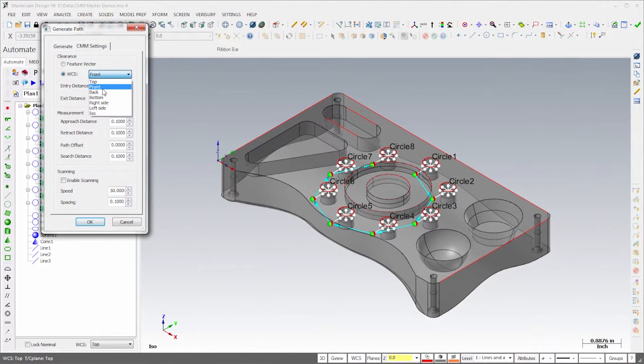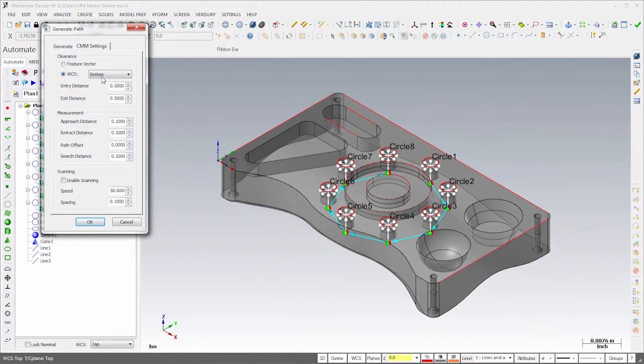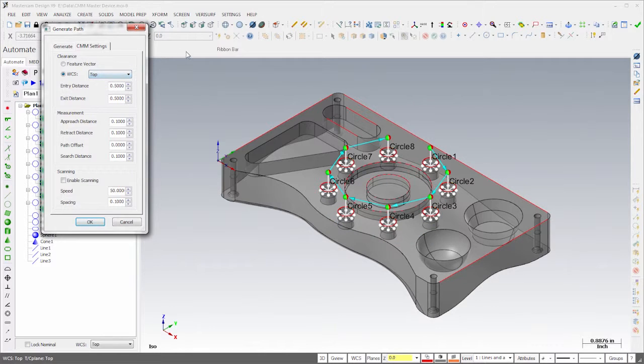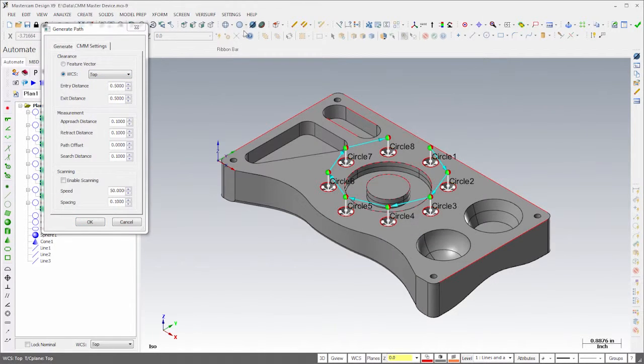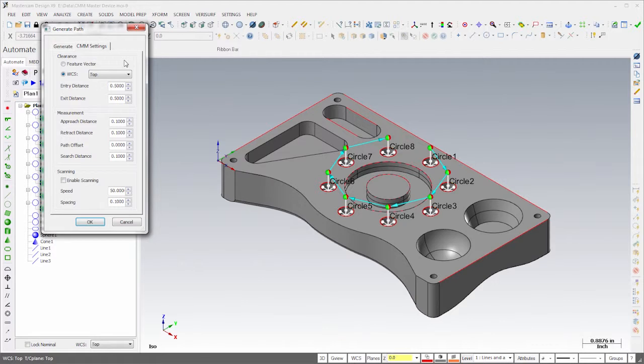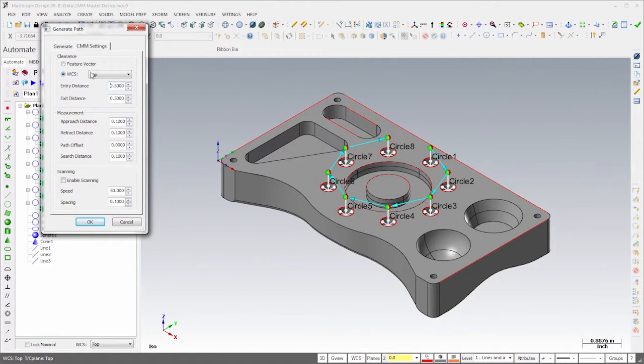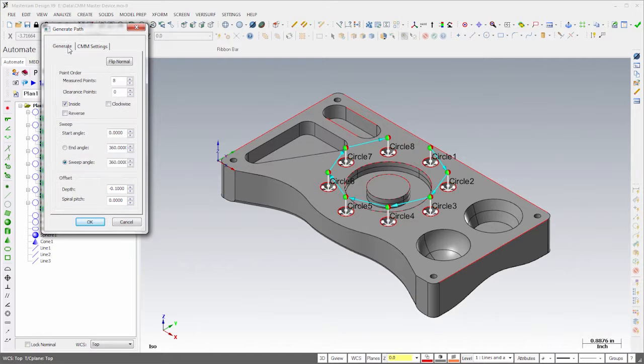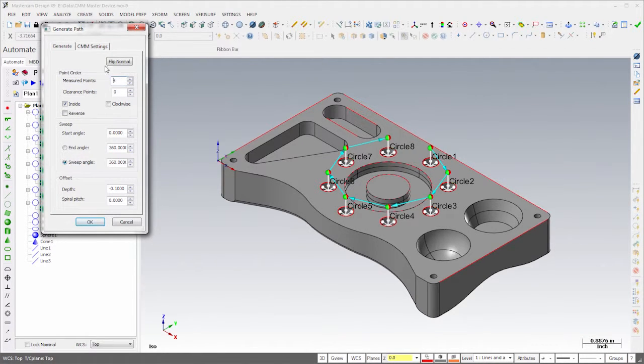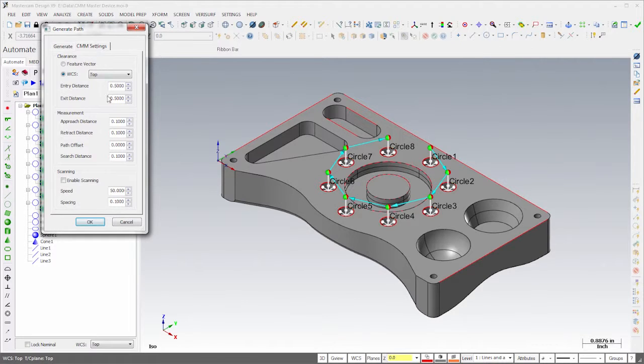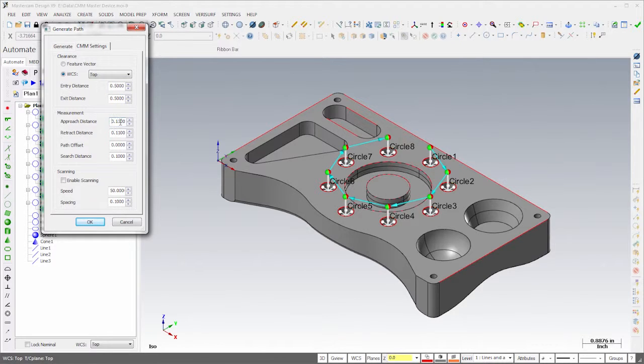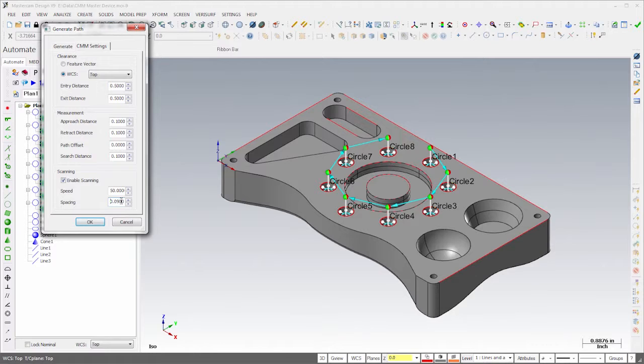Using the WCS control, we can orient these vectors to any of the standard or even custom WCS views, regardless of the feature vector. Notice that I can adjust values such as entry and exit vectors, approach and retract distances, and many other settings simply by scrolling the mouse wheel, and the effect on the path is visible in real time. This works for all of the scroll controls. I'll complete the path for the small holes by enabling scanning at a spacing of 80 thousandths of an inch. We can scan any feature on the part simply by choosing Enable Scanning.